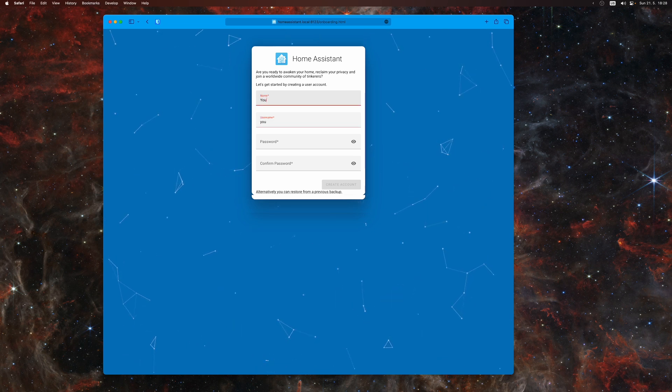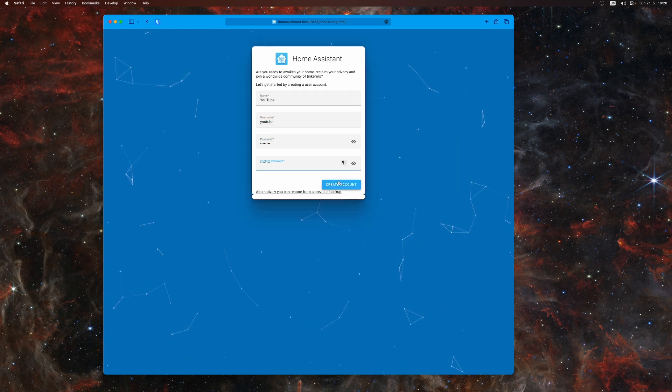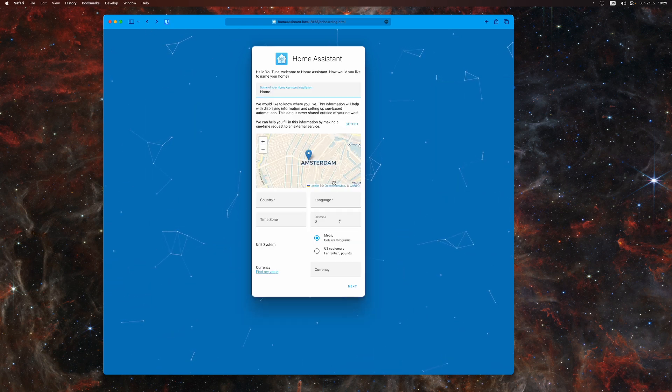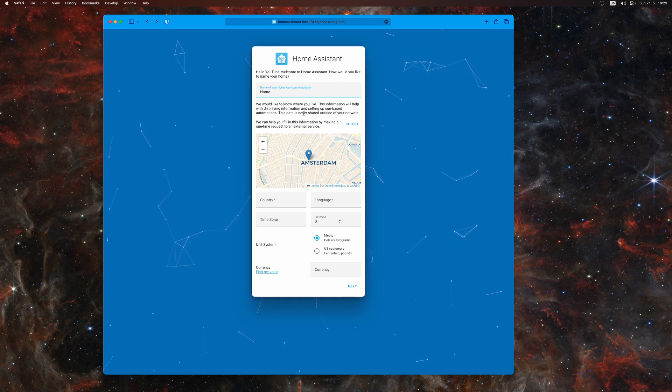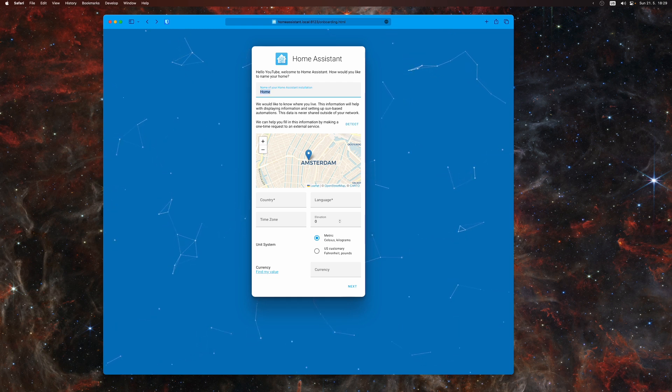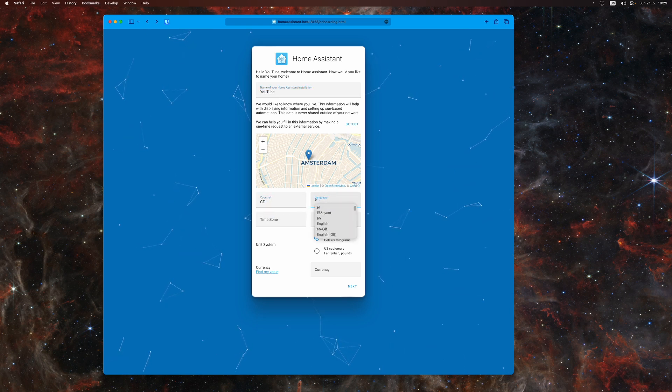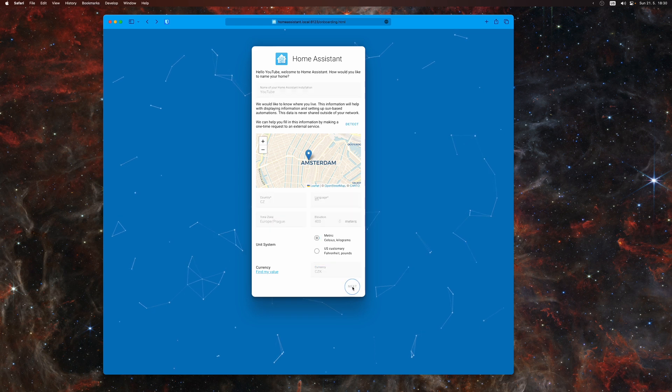Then you configure your home location - that's useful for things like determining the time of sunrise or sunset. Configure country and language, select time zone, and then you can choose between metric and imperial system.